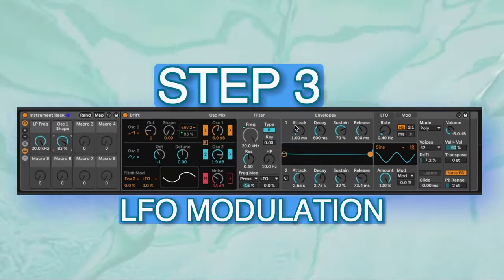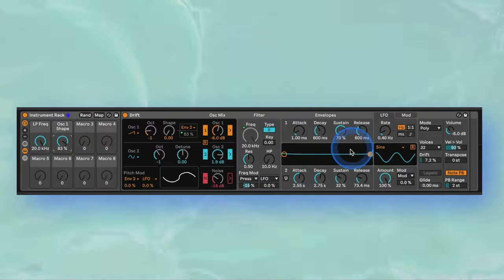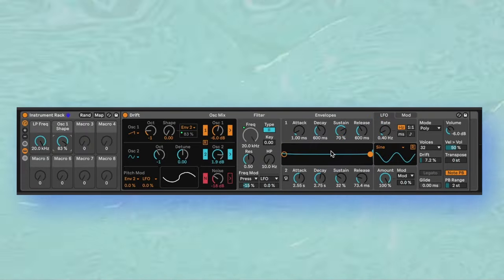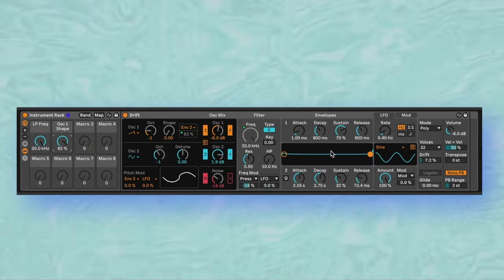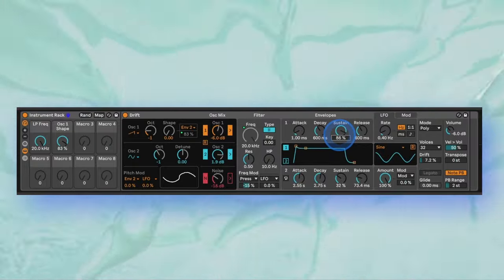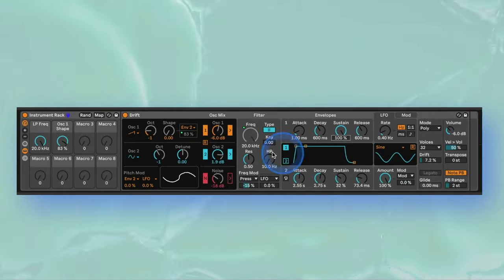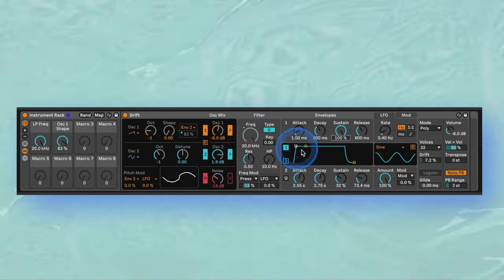The envelope section is quite straightforward and envelope 1 functions as the amp envelope. You can increase the sustain slightly to keep the volume of the bass higher while it's pressed. Remember envelope 2 is currently being used for the shape modulation.